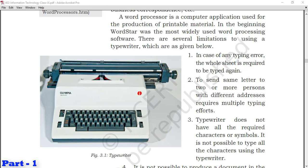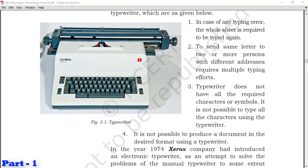Typewriter doesn't have all the required characters or symbols. It is not possible to type all the characters using the typewriter. Many symbols were missing from typewriters, taking time to type them, or the content simply wasn't available. It is not possible to produce a document in the desired format using a typewriter. The proper format we want to give to a document couldn't be done with typewriter help.